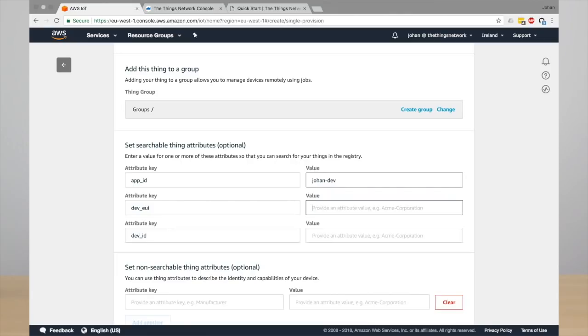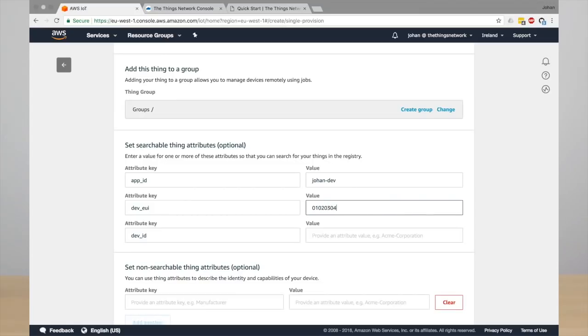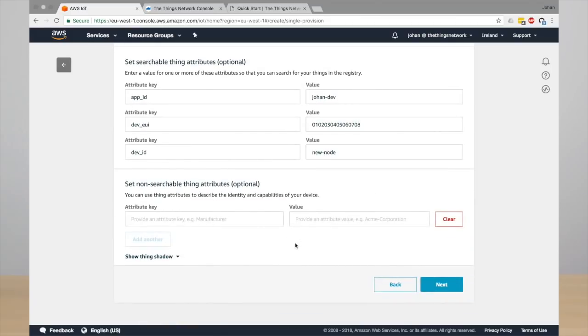For example, the app ID, the unique dev EUI, which is an 8-byte hexadecimal value and you can often find this on the device or as part of the batch of devices. Just for testing, and the dev ID. This is the identifier of the device as it will be created in The Things Network.